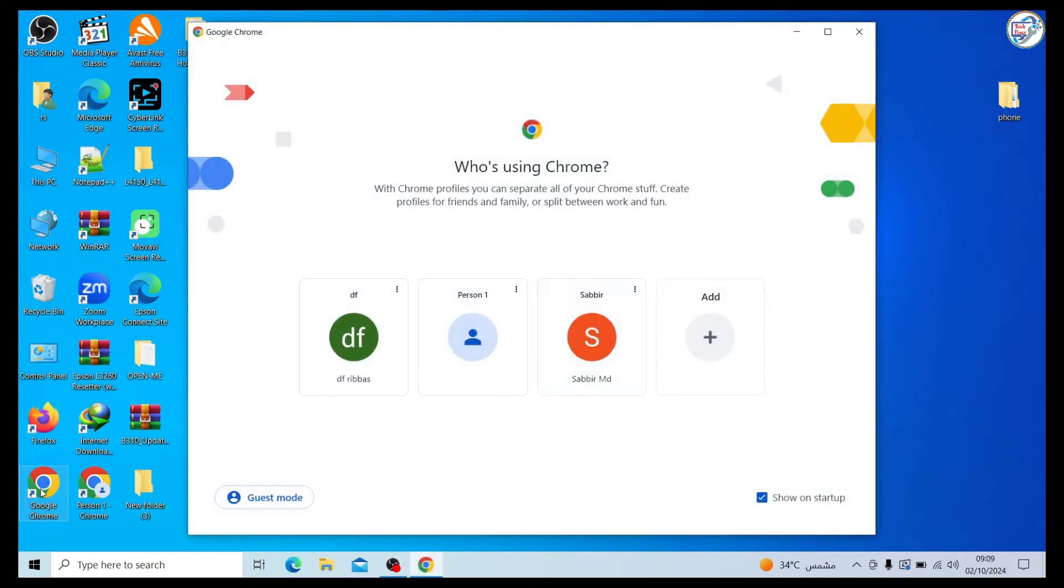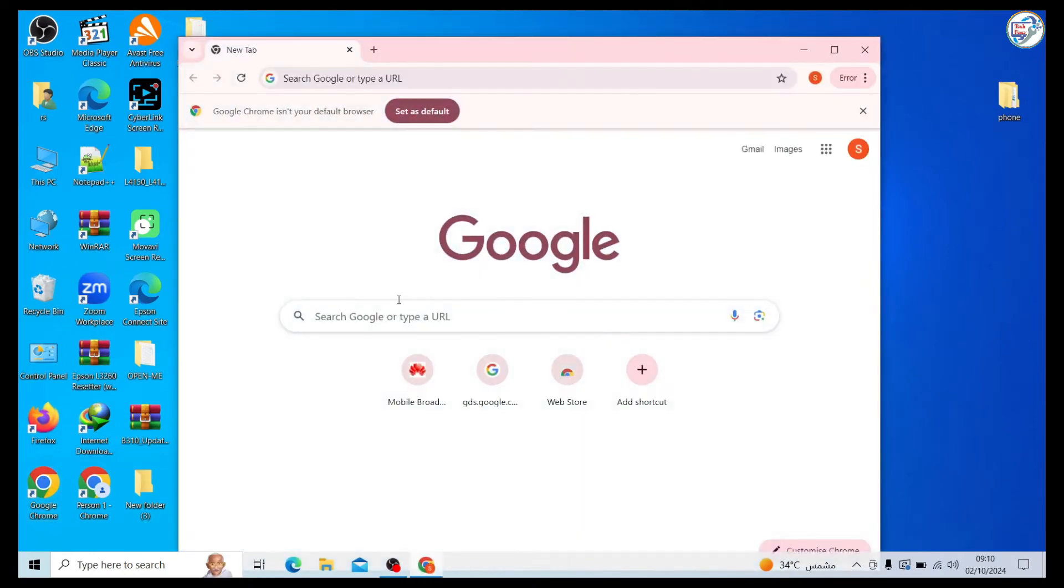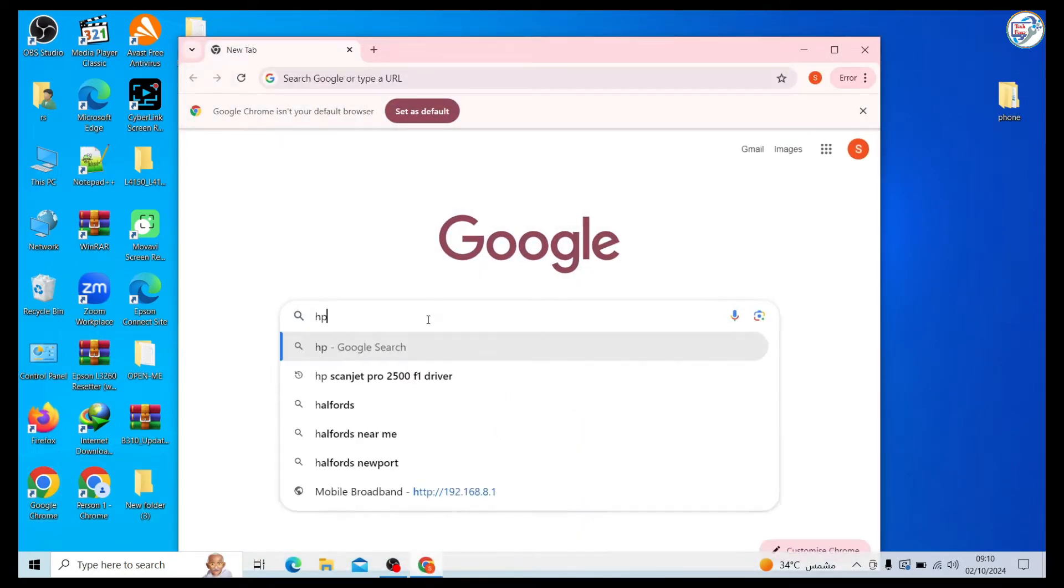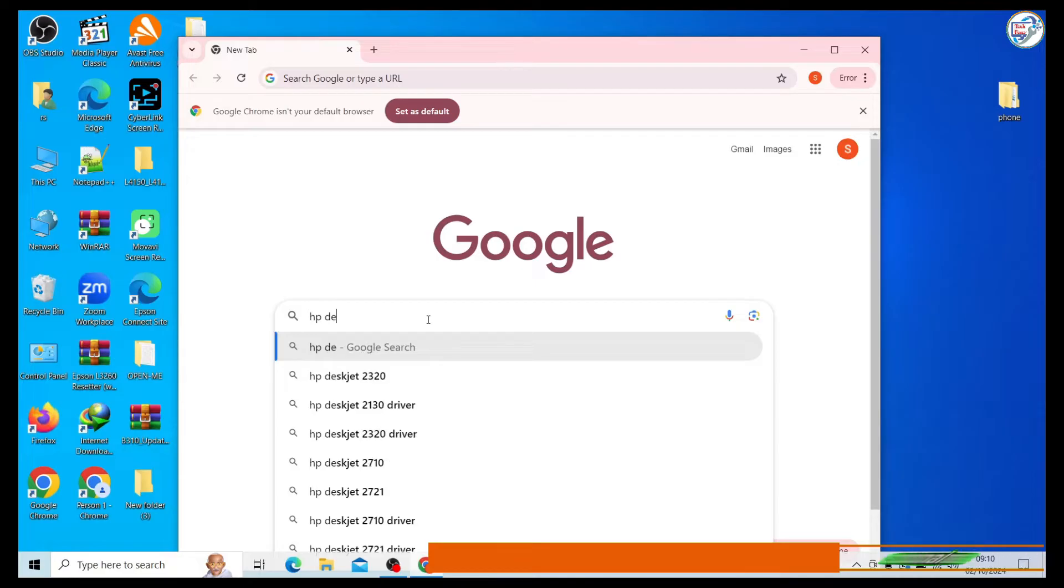Go to Google Chrome. Enter your printer model number, HP DeskJet 2876 printer driver, in the search bar.